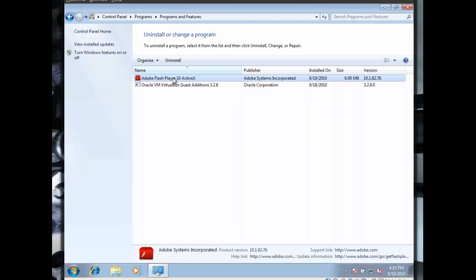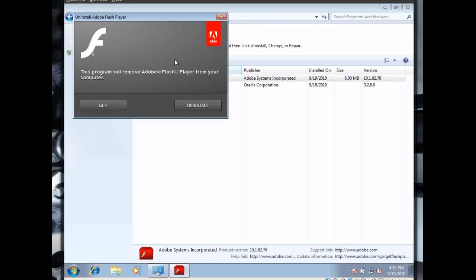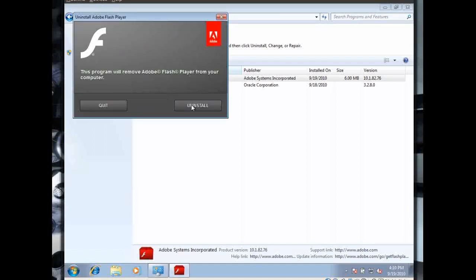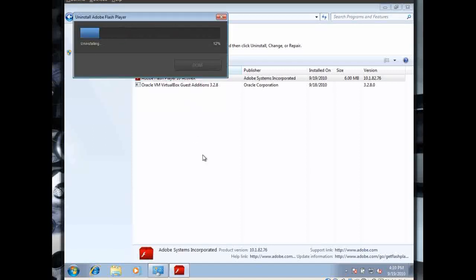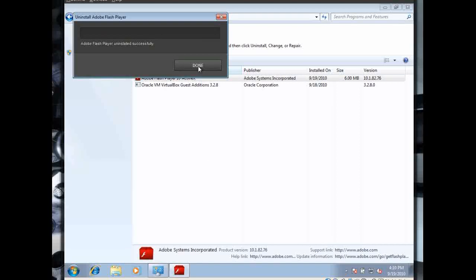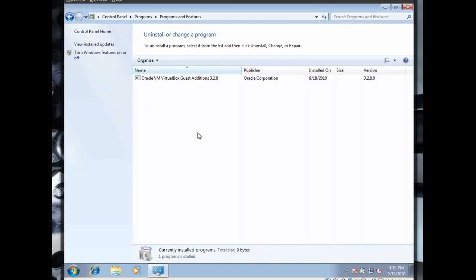Select Adobe Flash Player and click Uninstall. And just click Uninstall it. And that's all it takes to uninstall it.